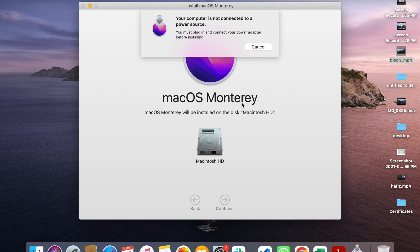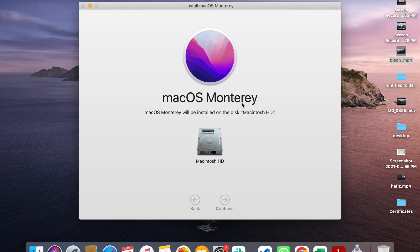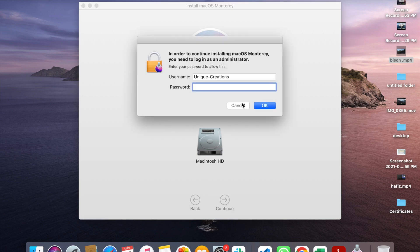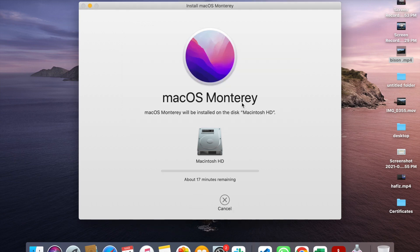Click the button to continue. It will come to the power adapter prompt. Enter the password for the system and click to begin installation.